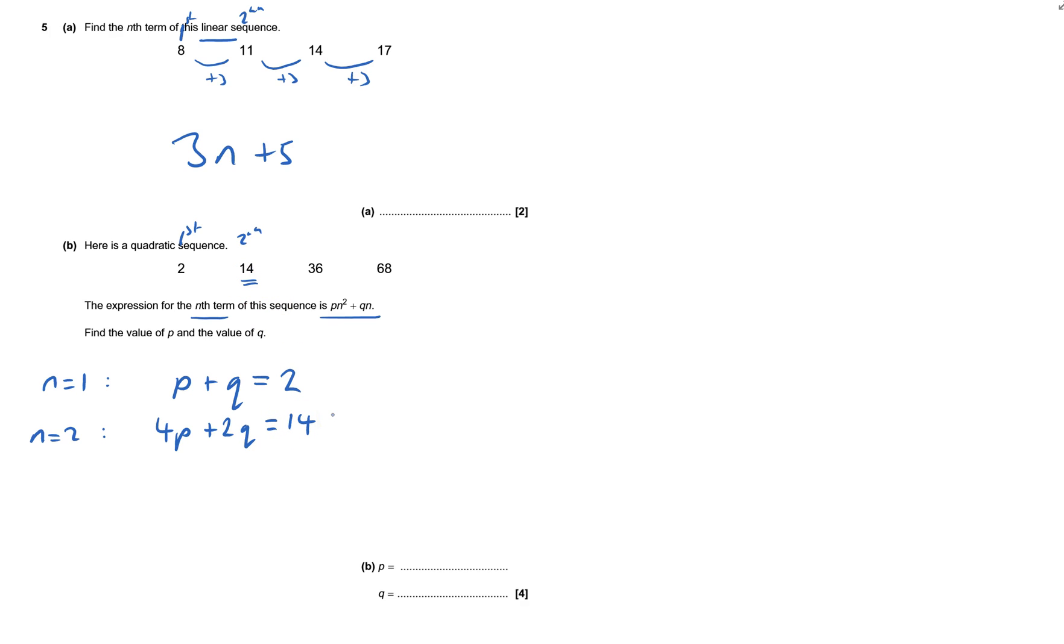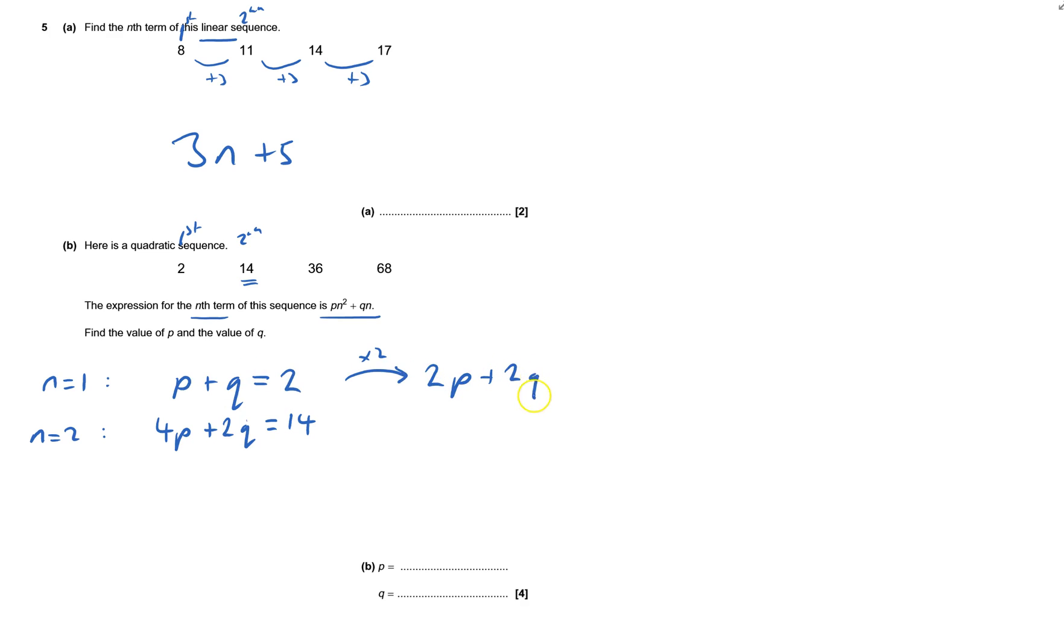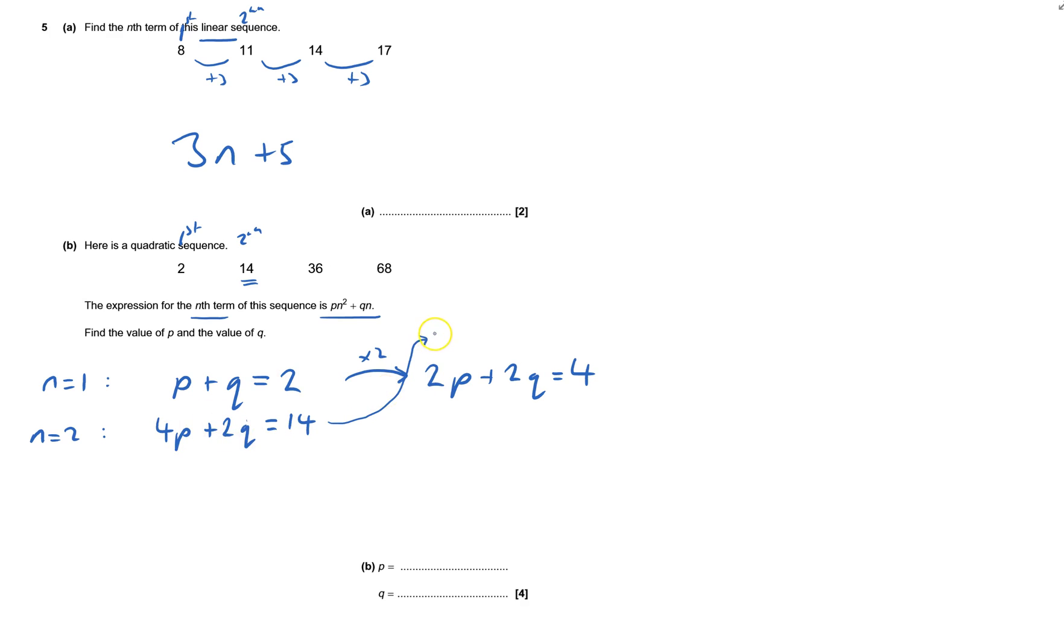Now we're okay, so I've got two equations, two unknowns, and I'm going to get the q's the same, or the coefficients of q the same, so I'm going to times the top one by 2. Always remember to times the right-hand side as well, so that gives me 2p plus 2q equals 4. And then this one here, I'm going to put that one up to the top there, because I always like doing a subtraction, so I've got the bigger one on top. So that's going to be 4p plus 2q equals 14.